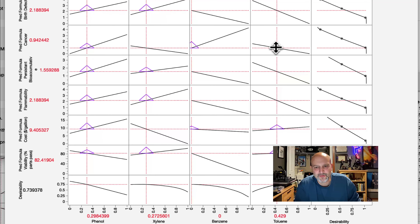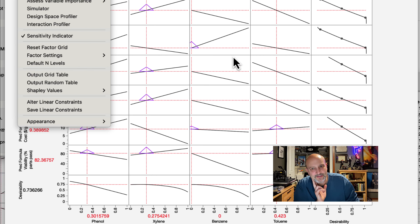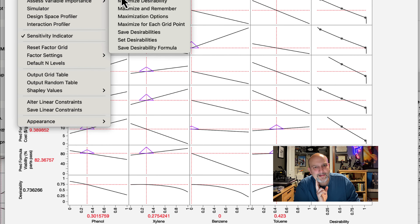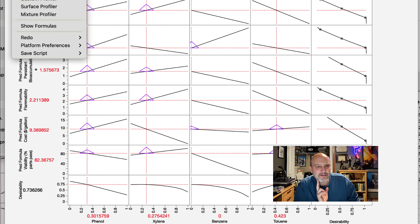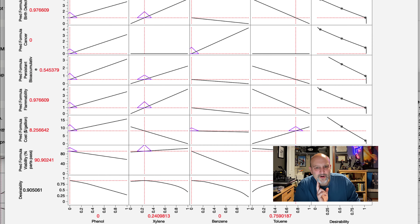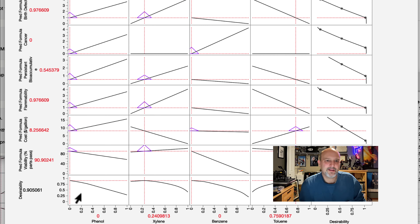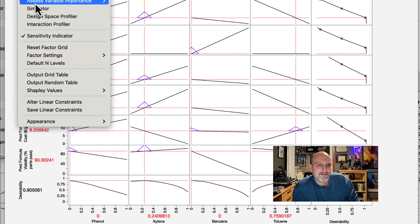I can also add error bars if I had replicates, which is nice. I can go back and optimize desirability — I've said certain things are very desirable and others I don't care as much about. Optimizing desirability gives me the optimum: 24% xylene, 75% toluene, no benzene, no phenol should give these results. And I'd do replicates to confirm that.